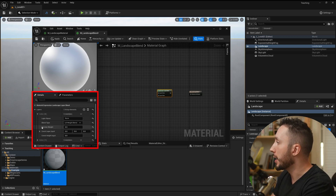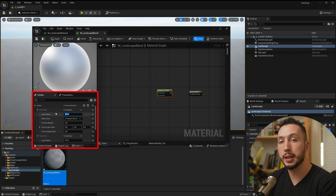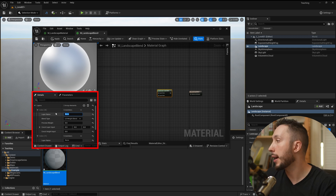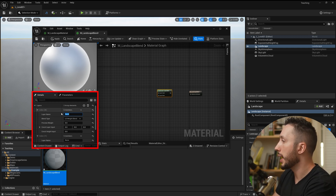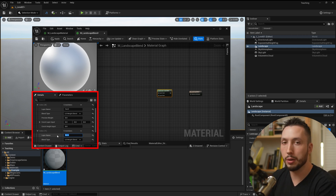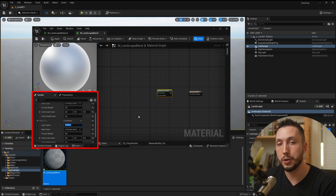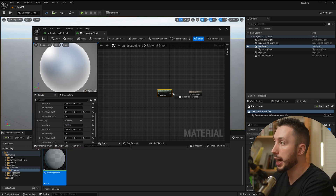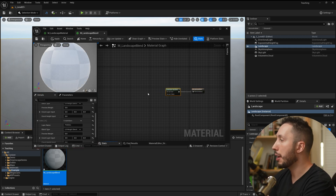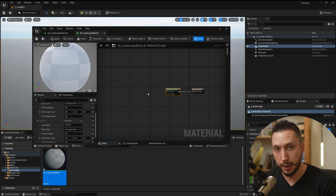I'll expand these two indexes and name the layers. The first layer will be 'sand' and the second I'll call 'pebbles.' These could be whatever type of material you plan to blend in this master material. The output will go into the landscape layer blend node, and now I'm ready to input my two material options for painting landscape layers.